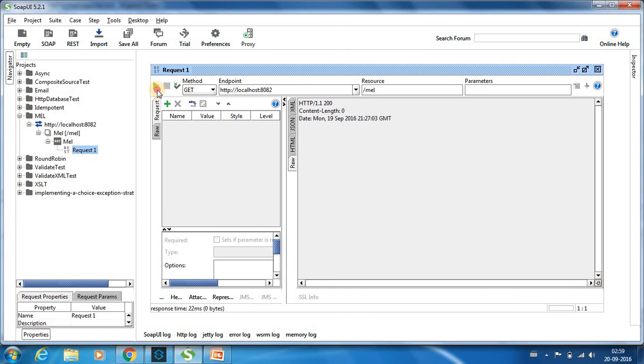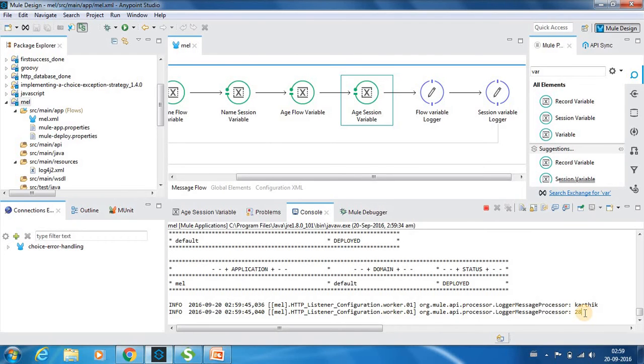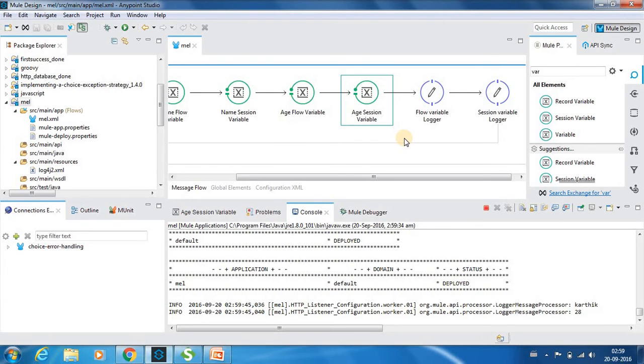So I will hit it. Go to the console, you can see that we have got the age as 28 and not 90. So this is how the auto resolution of variables work.